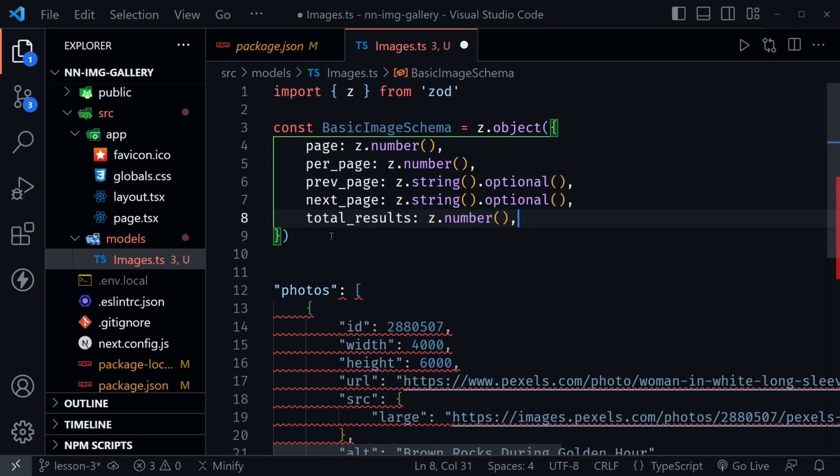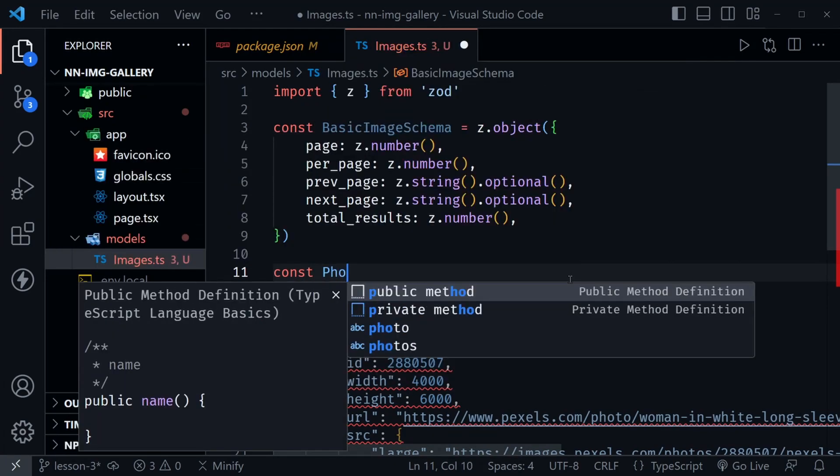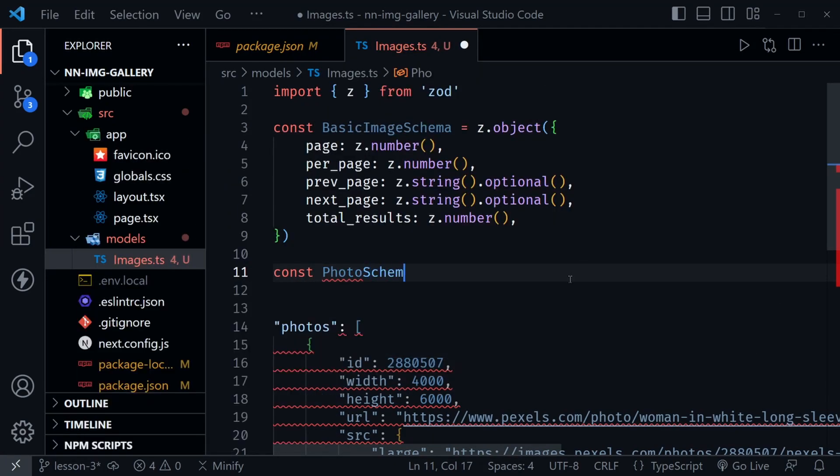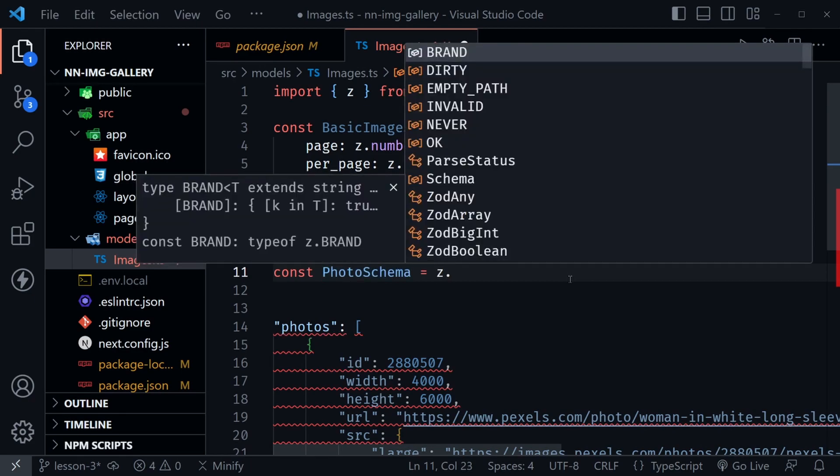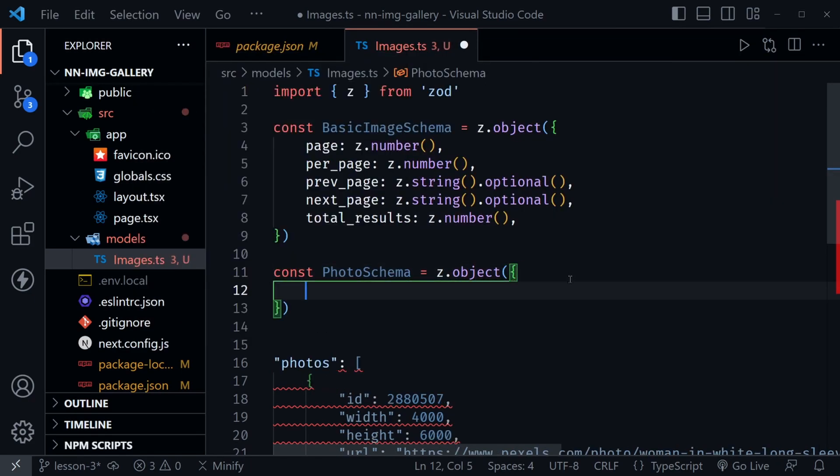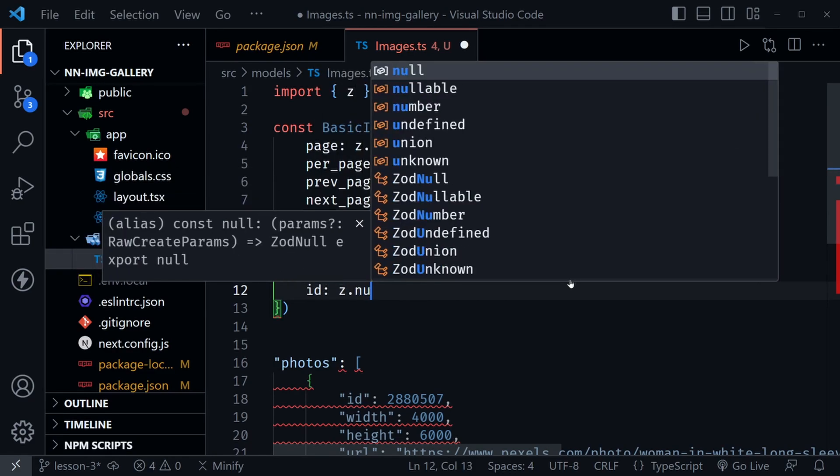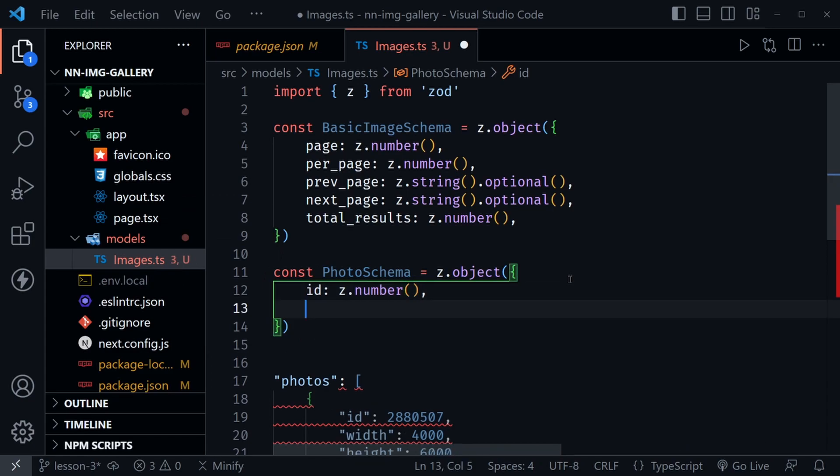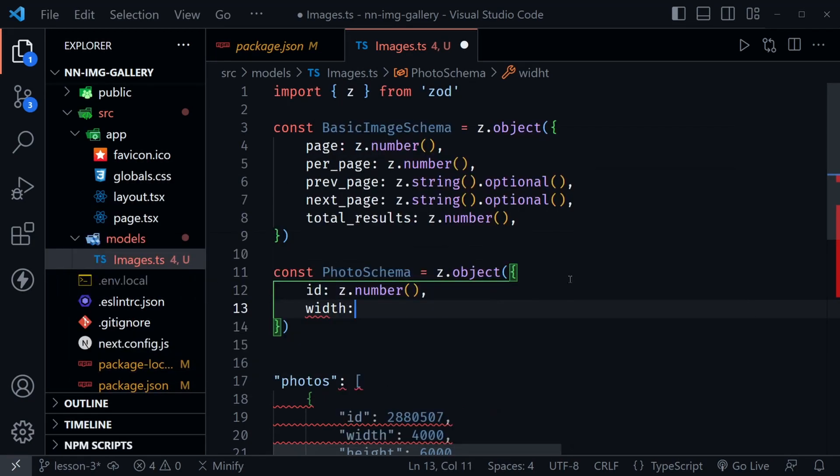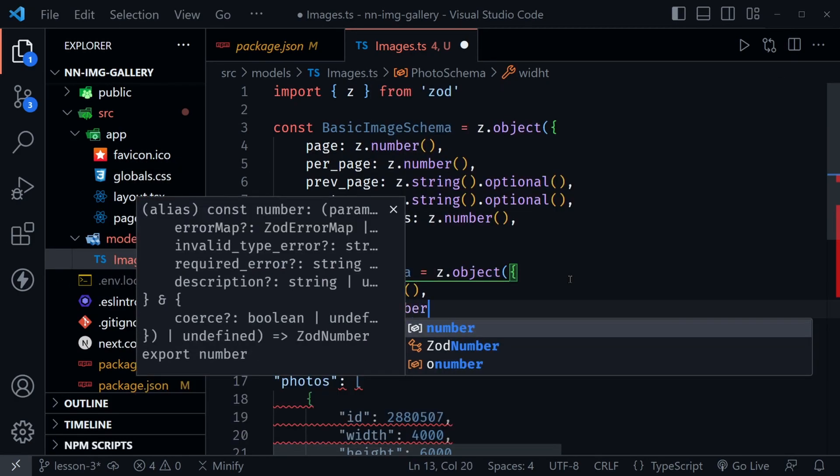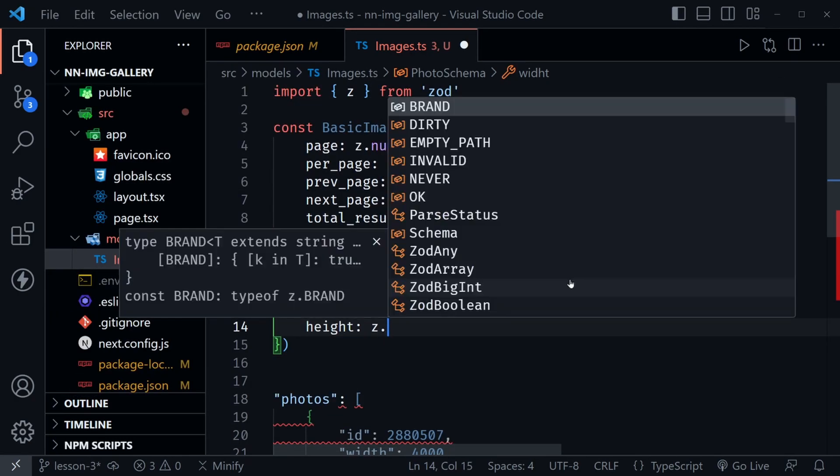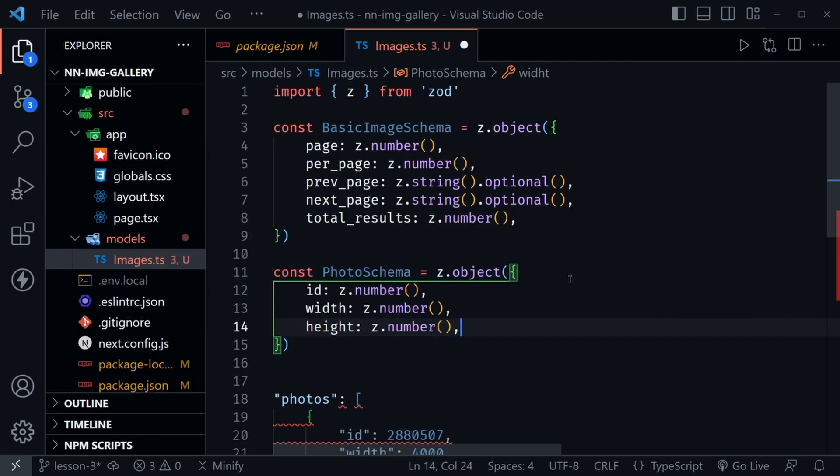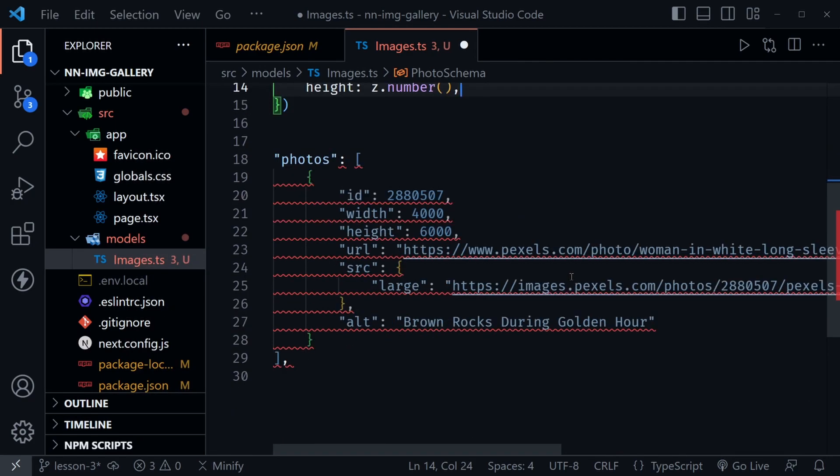Now let's begin creating our photo schema. Just underneath, we'll say const photo schema and set this equal to z.object. Inside of parentheses and curly brackets, we'll start with the ID, and that is z.number. After that, there is going to be a width and a height that are both numbers as well. Let's scroll up and we can see more of our object.